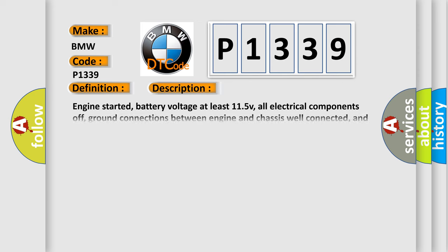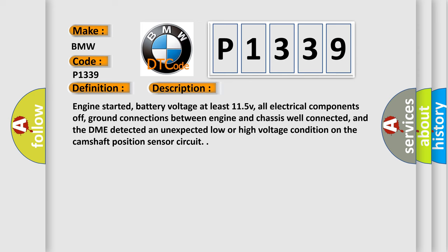And now this is a short description of this DTC code. Engine started, battery voltage at least 11.5 V, all electrical components off, ground connections between engine and chassis well connected, and the DME detected an unexpected low or high voltage condition on the camshaft position sensor circuit.